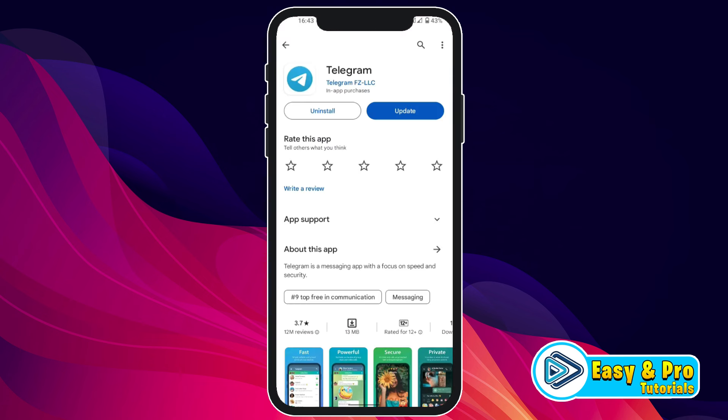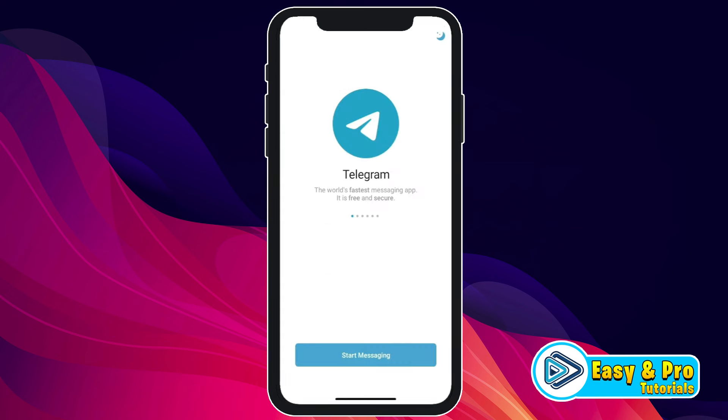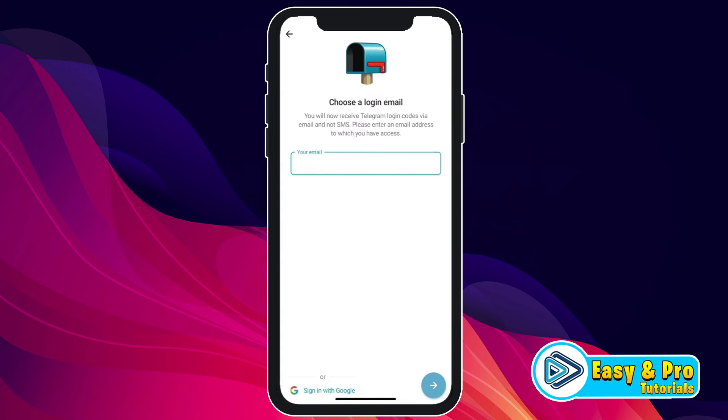Firstly, we have to open the Play Store and search for Telegram. Open it, and the first thing you need to do is update it if it's not updated. So I will click on update and it will start updating.